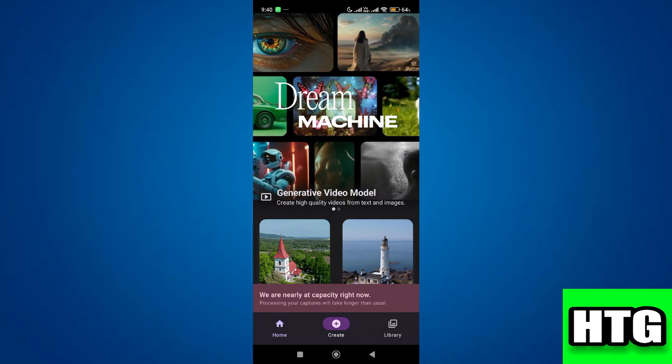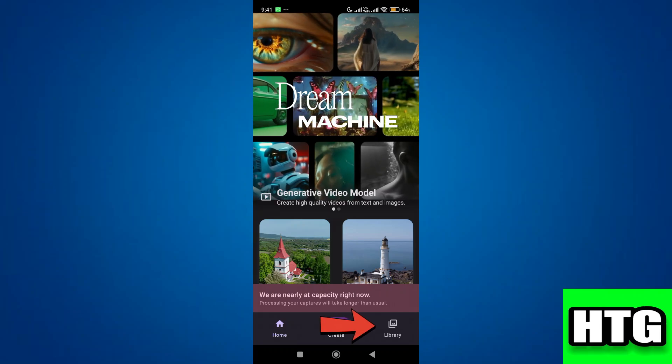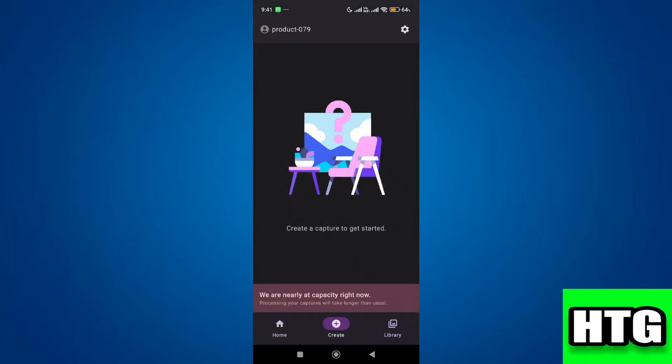Over here what you need to do is go to the library. Click on it. After that you will be redirected to this page.